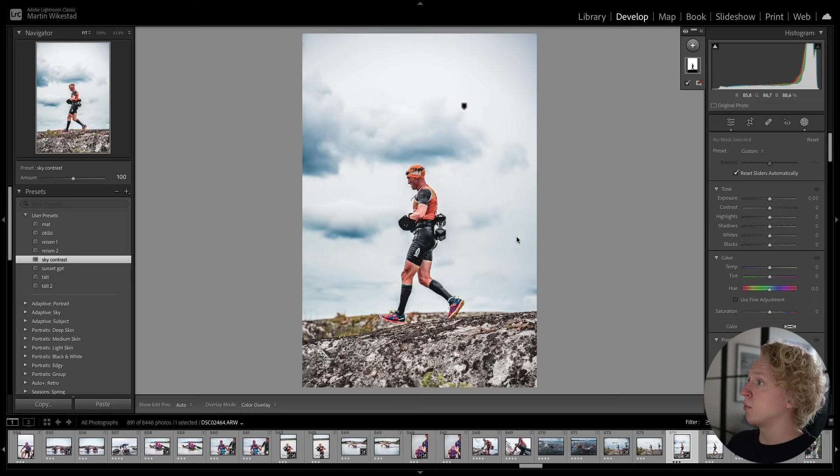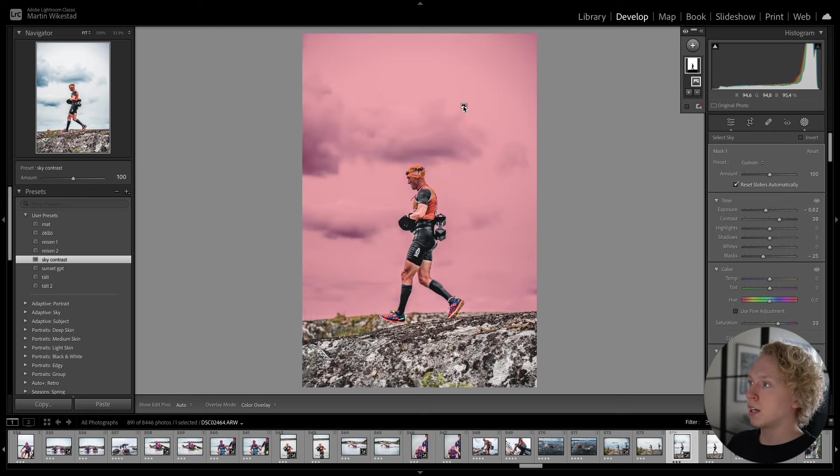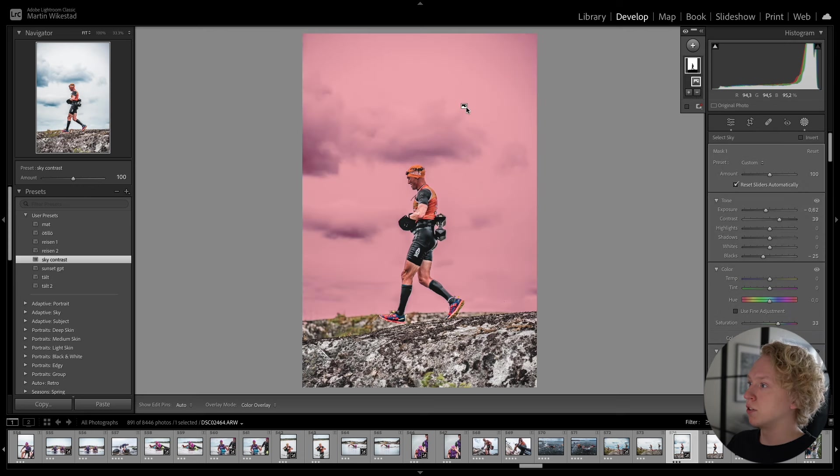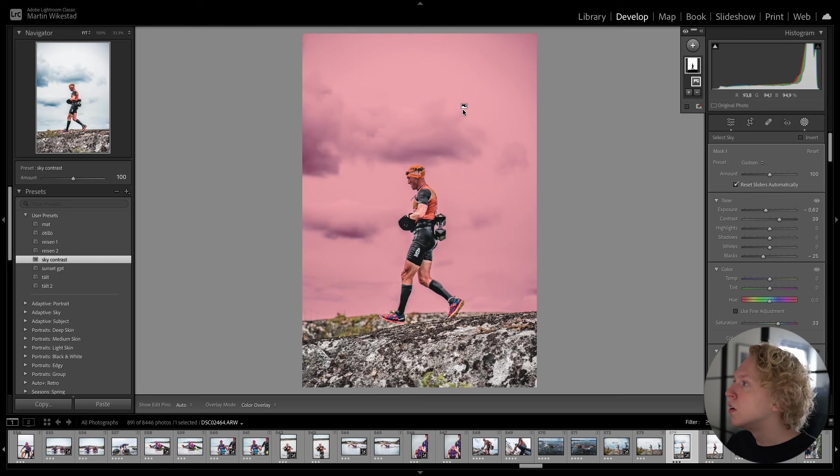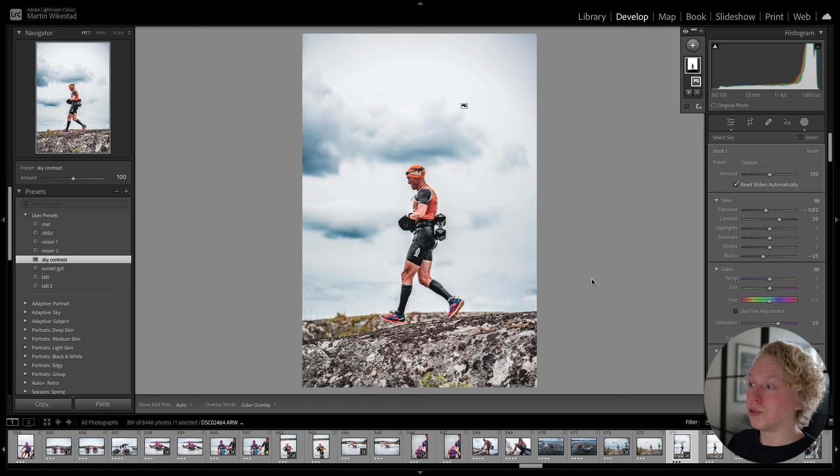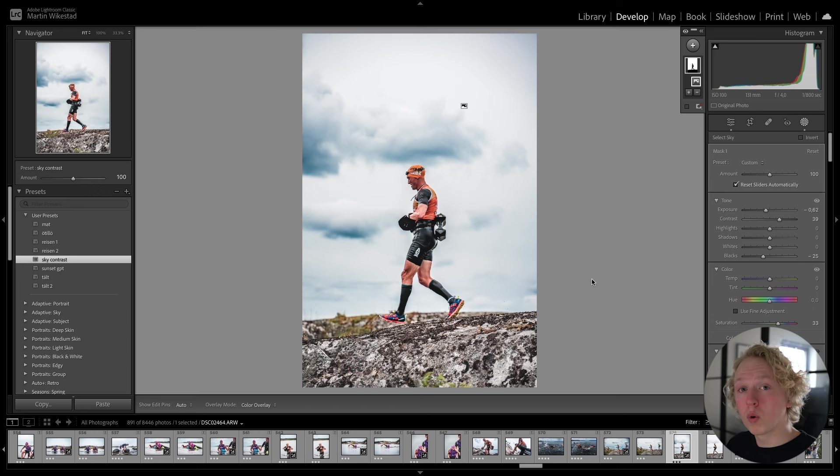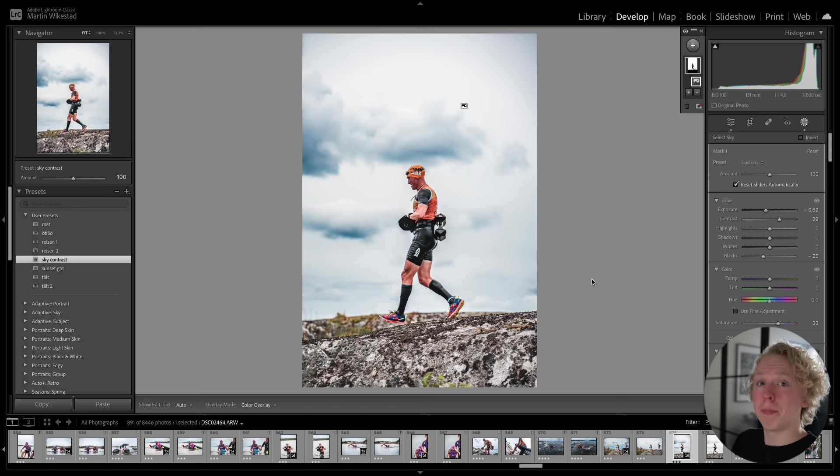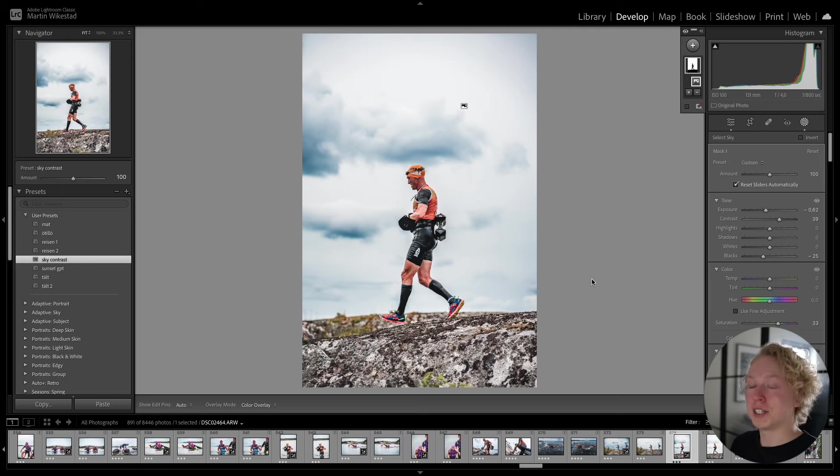And now that it is done we can select the mask. And we can see that it has done a pretty good job. It managed to select the sky and not the person or the ground. So this means that you now can create presets that doesn't only affect the whole image. But also certain parts of the image. Which is sick.